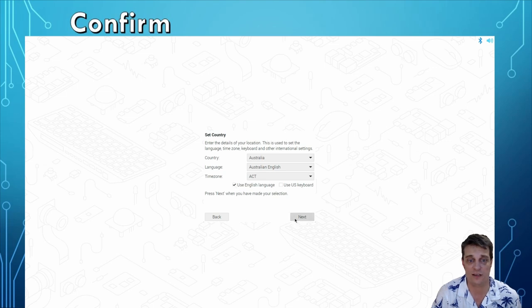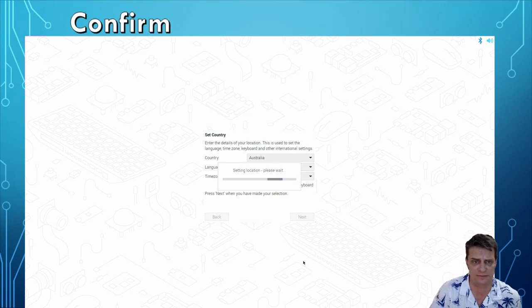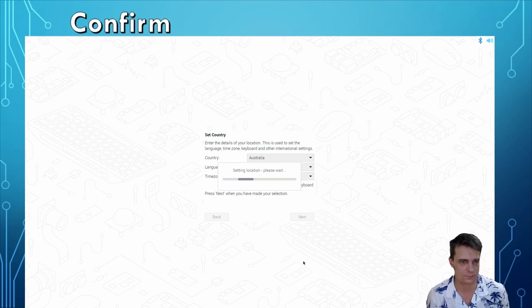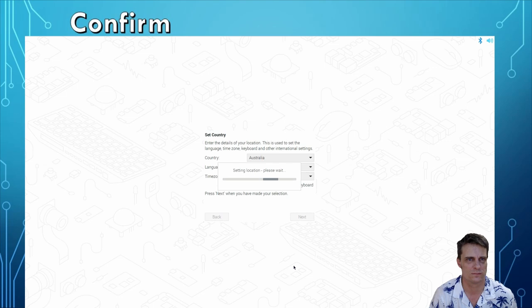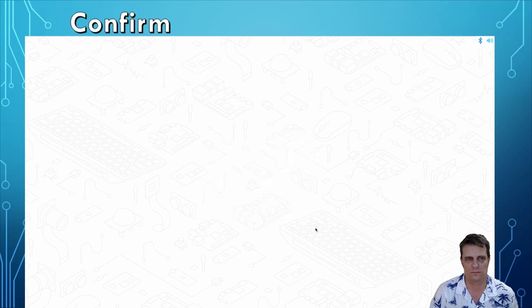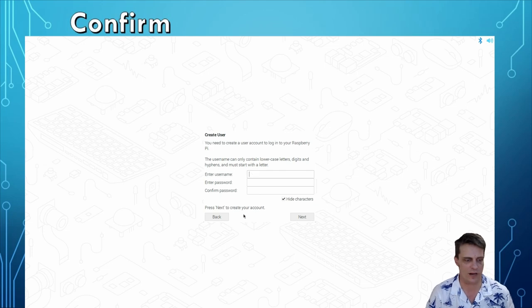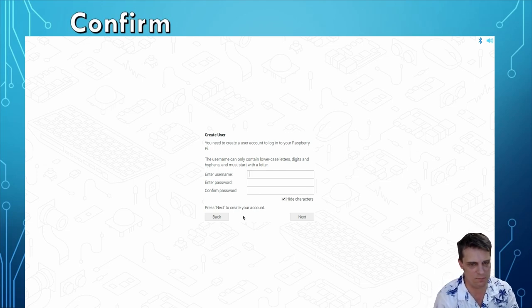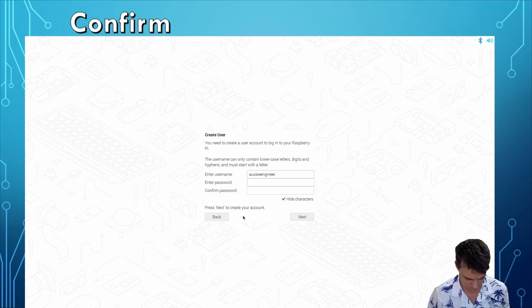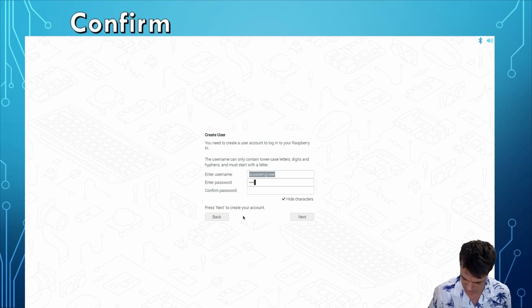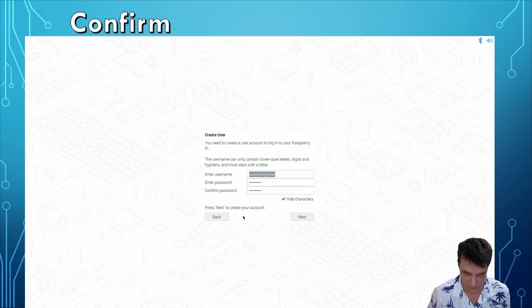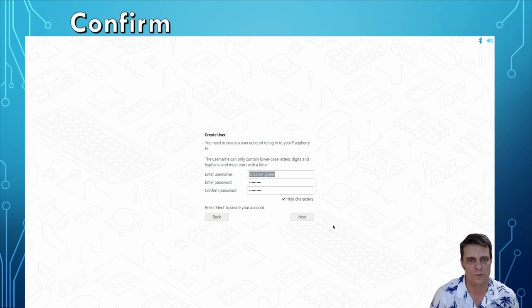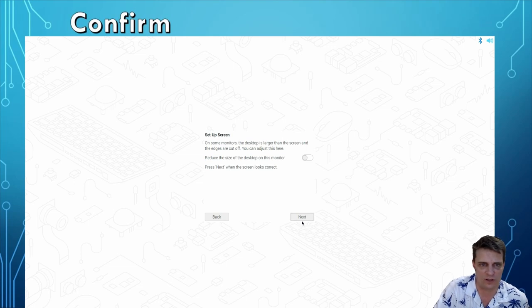And what the Pi is going to do now is go through some very very basic setup stuff. All right, create yourself a username. Just note that your username needs to start with a small letter.